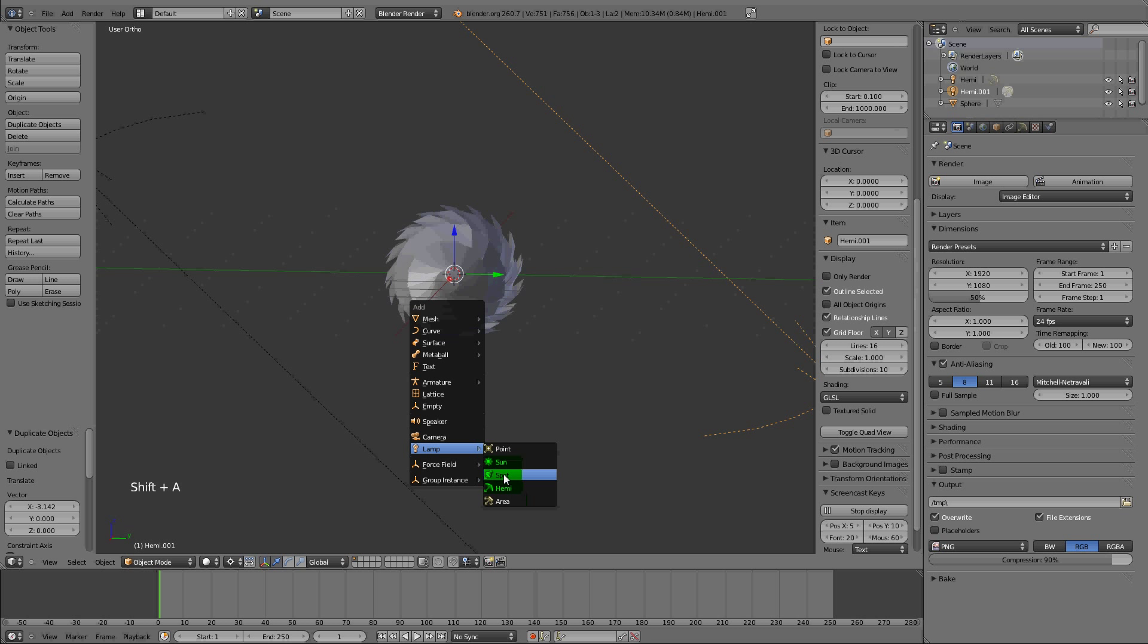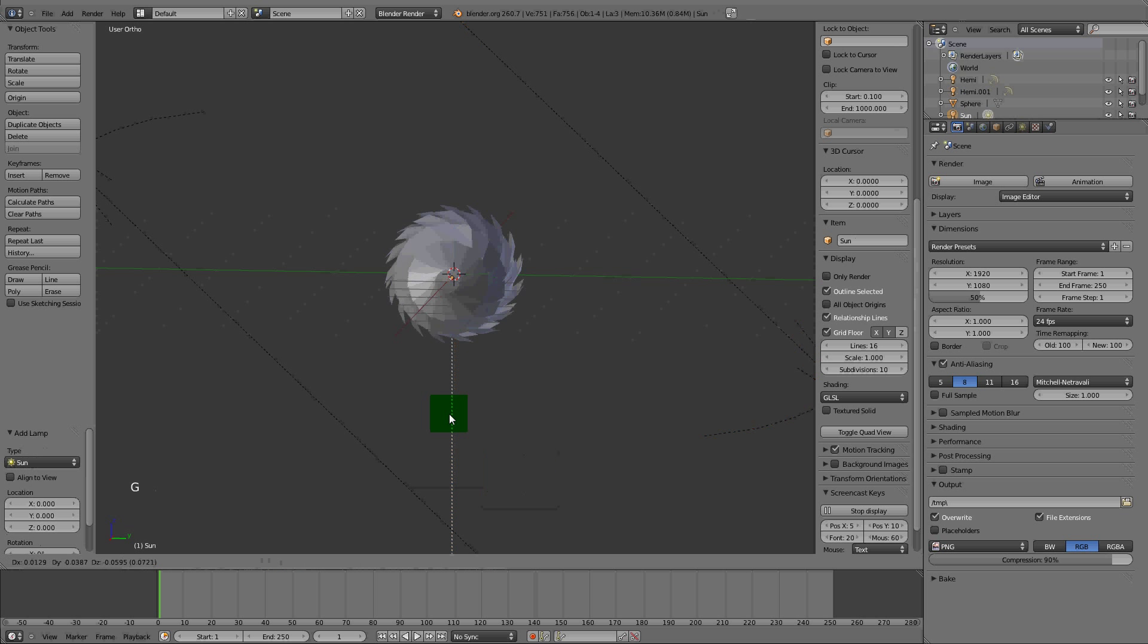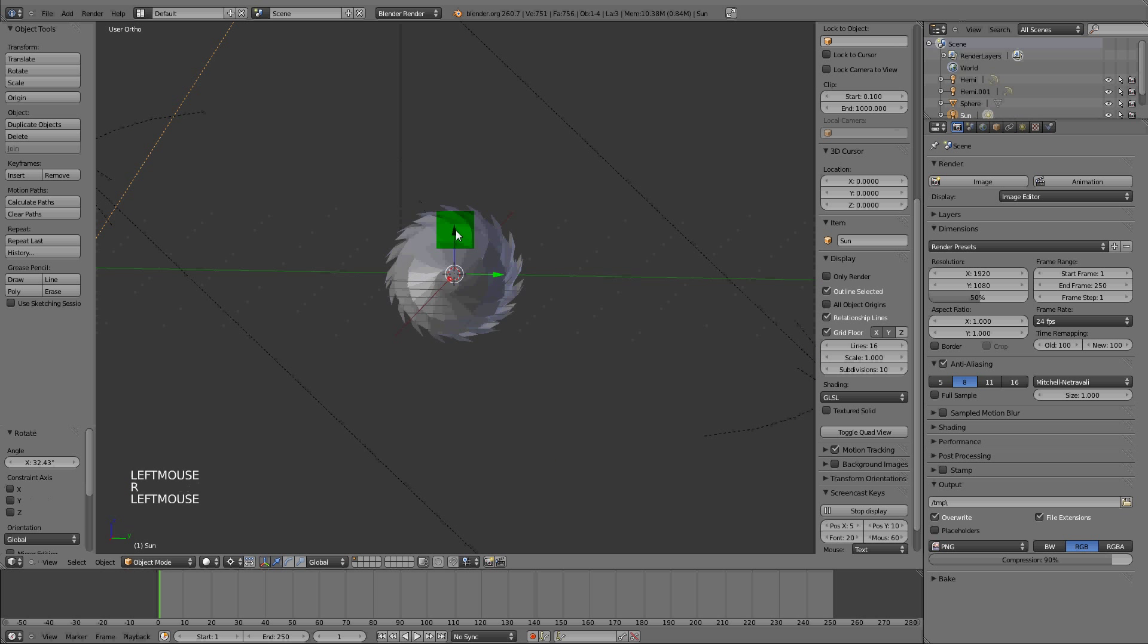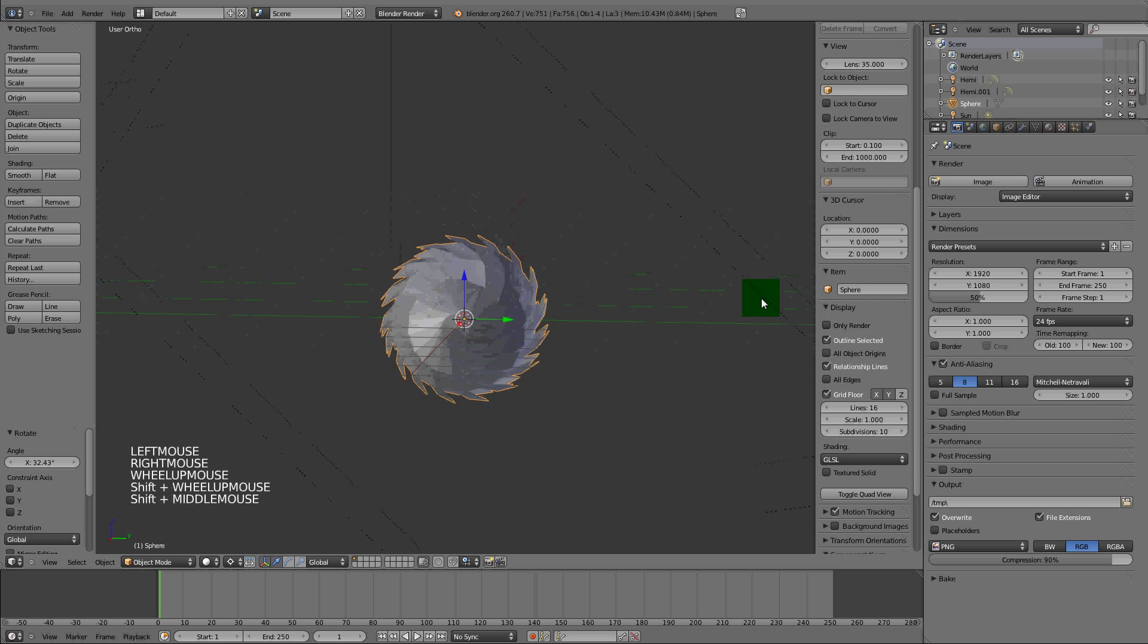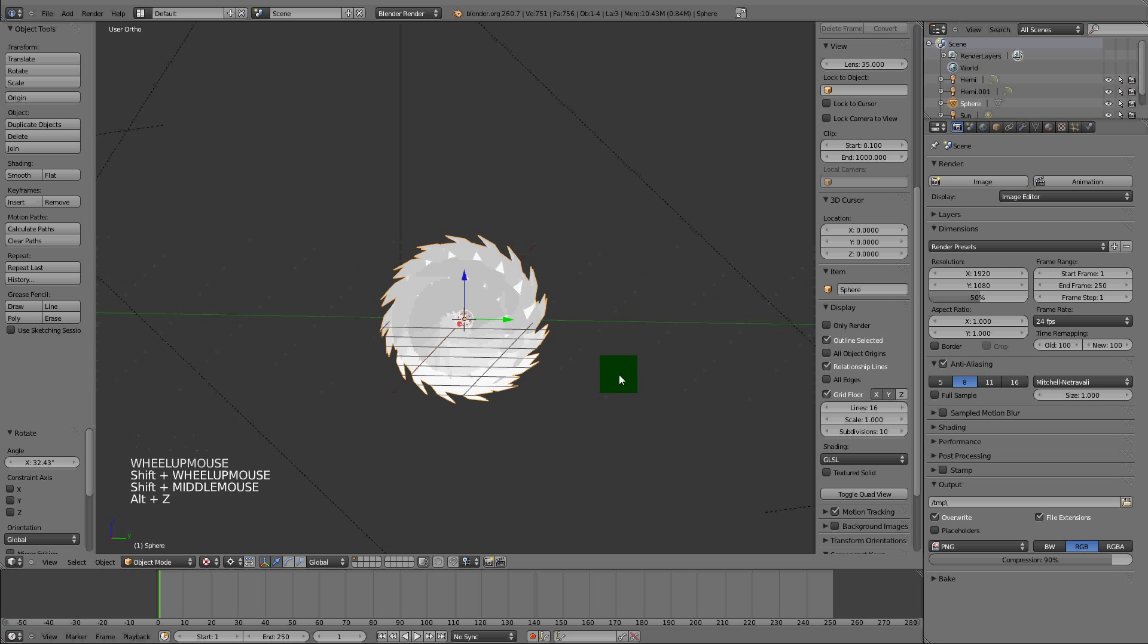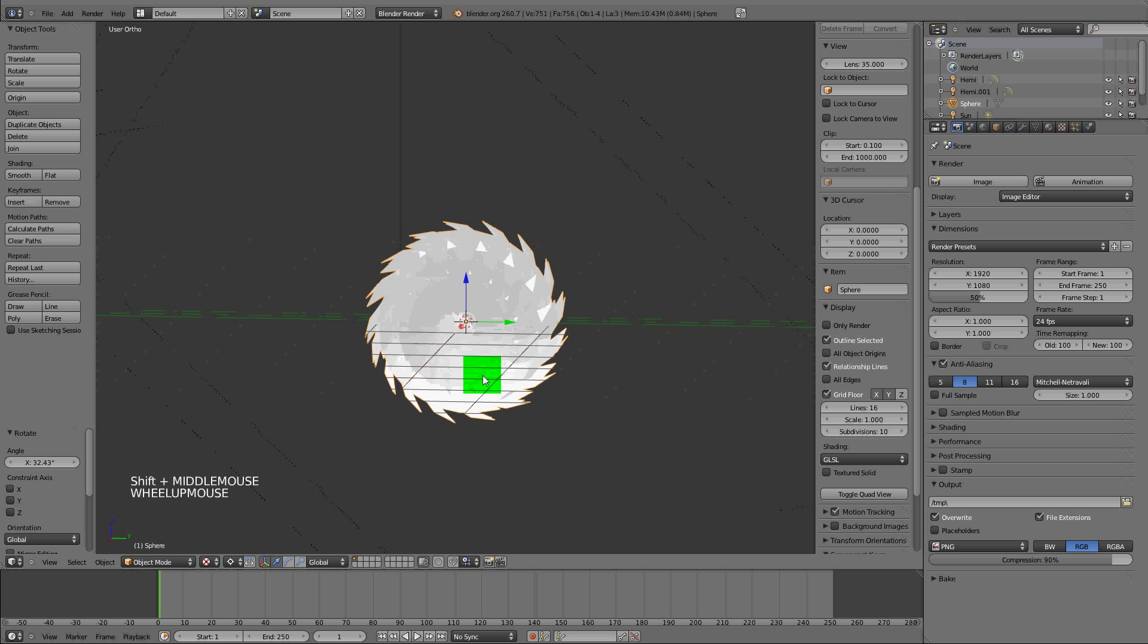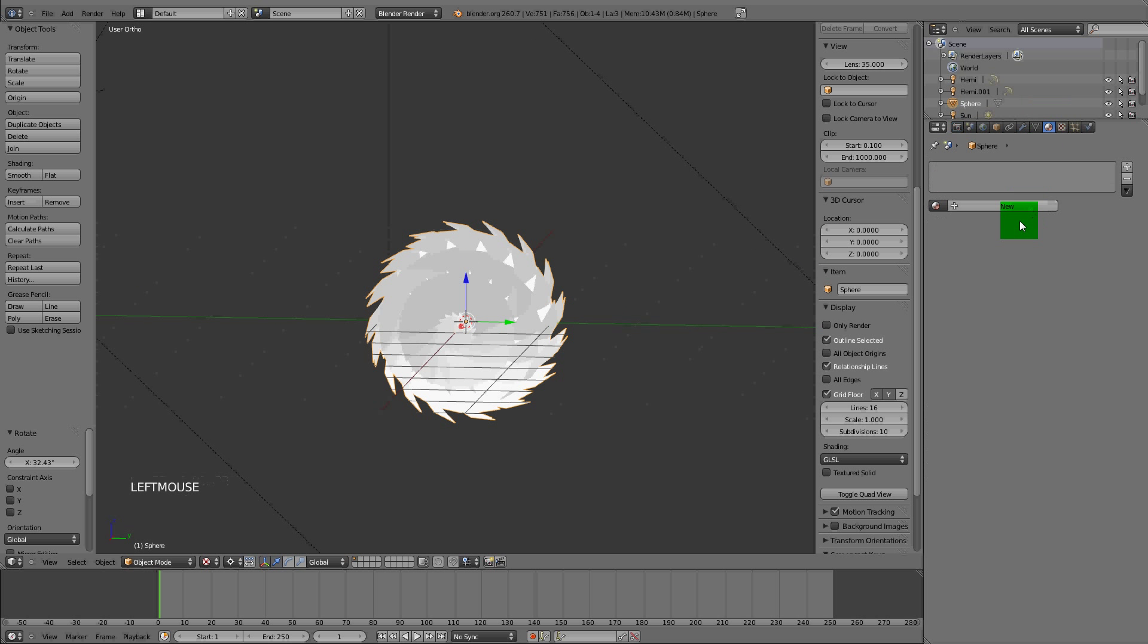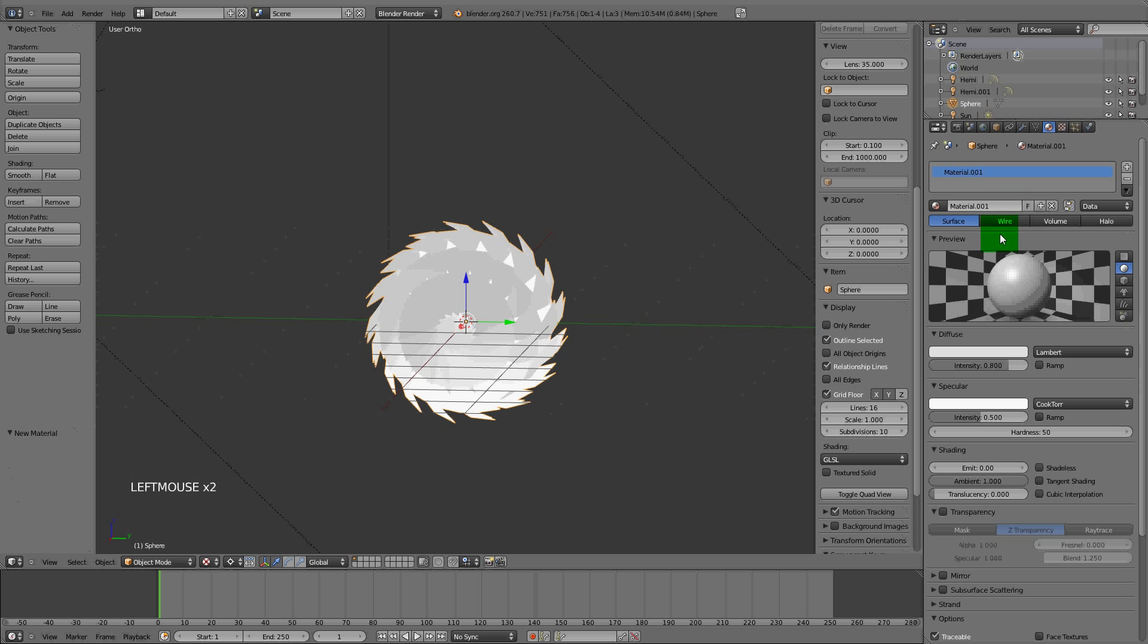I just want to show you how it's going to look in GLSL shading. We went into textured mode by pressing Alt+Z. New material, we're just going to name it blue.